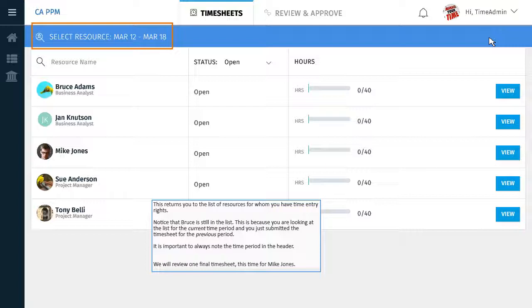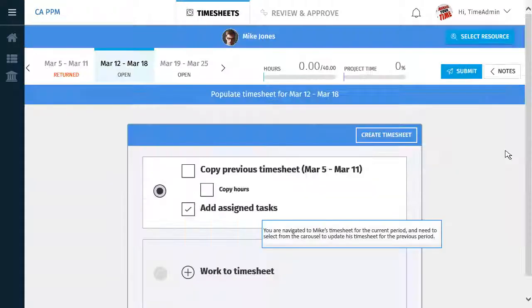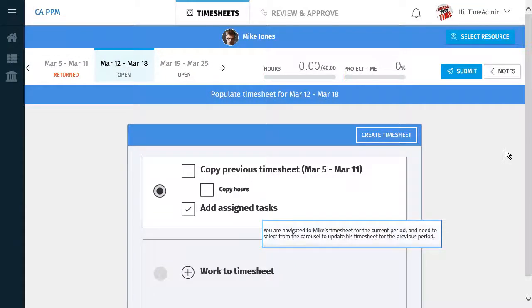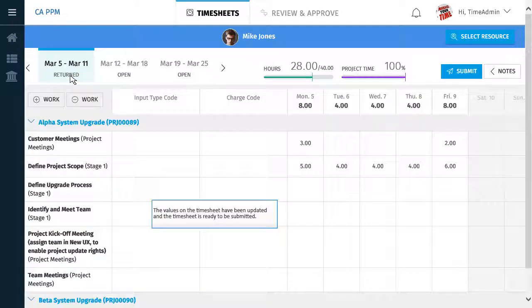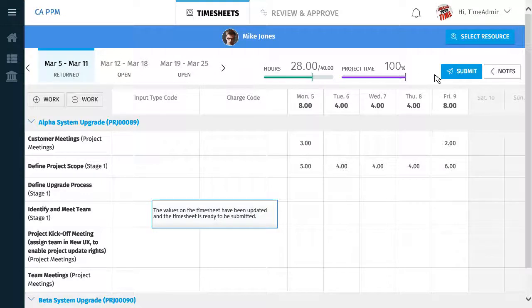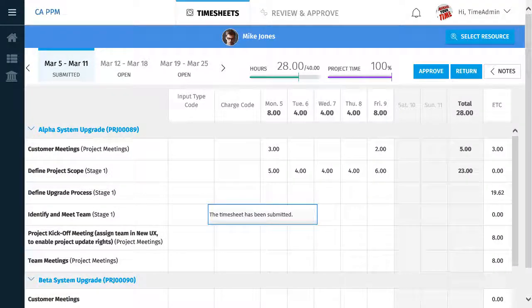We will review one final timesheet, this time for Mike Jones. You are navigated to Mike's timesheet for the current period and need to select from the carousel to update his timesheet for the previous period. The values on the timesheet have been updated and the timesheet is ready to be submitted. The timesheet has been submitted.